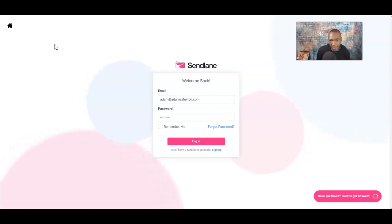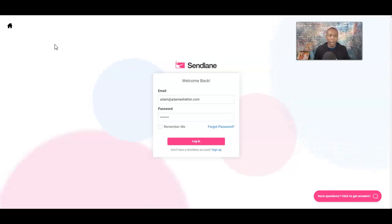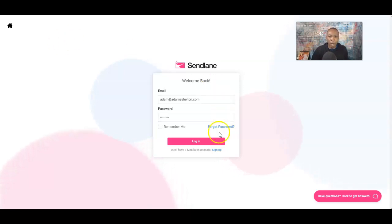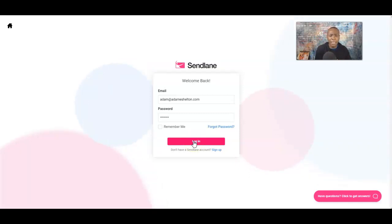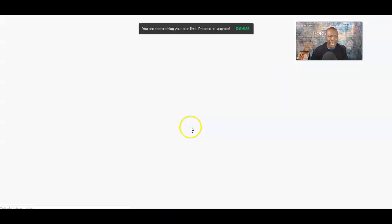Let me go ahead and log into SendLang. Right below this video, I do have some information for you — you can go ahead and start your SendLang account today. So, I'm going to go ahead and log in. I think I've got two accounts of SendLang, and I'm going to show you the basic fundamentals.